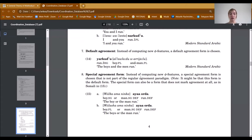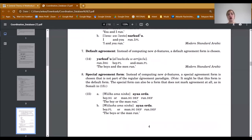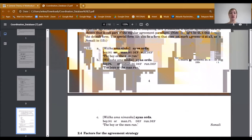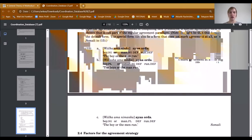The last agreement strategy that is logically possible is a special agreement form, where instead of computing new phi-features, a special agreement form is chosen that is not part of the regular agreement paradigm. This form might be the default form, but the special form can also be a form that does not mark agreement at all. This is what we found in Somali, where in all three sentences the word form is always the same and is not marked for the phi-features we were looking at.